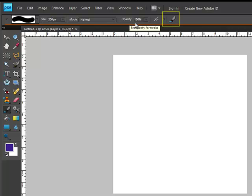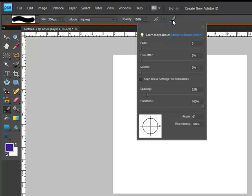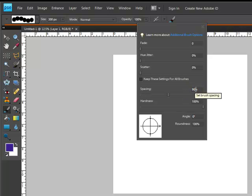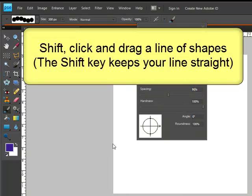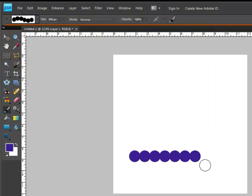And then in Elements, the Brush Options icon looks like a paintbrush here at the end of the row of icons in the Options bar. Click on that and come down here to Spacing. It defaults to 25% and you'll need to change that to 90%. When you've done that, Shift-click and drag out a line of circles across your page and you'll notice that they're overlapping.